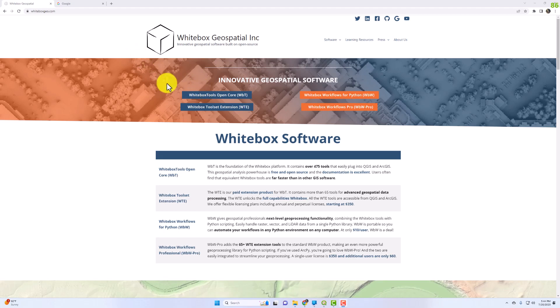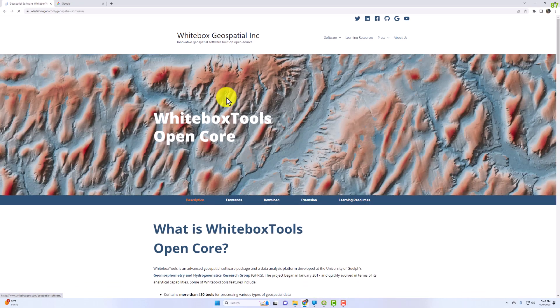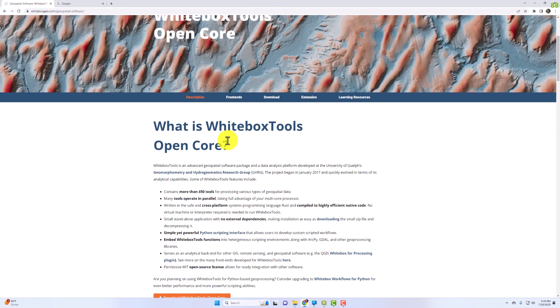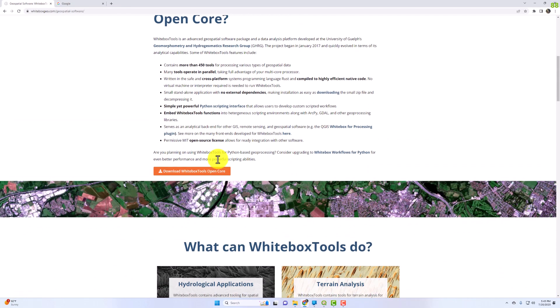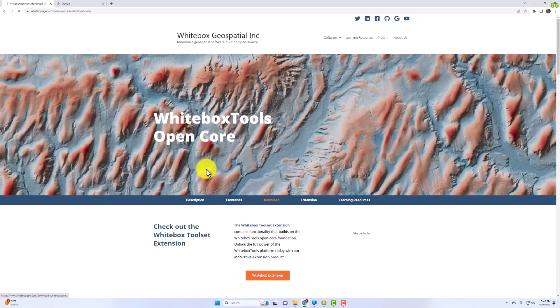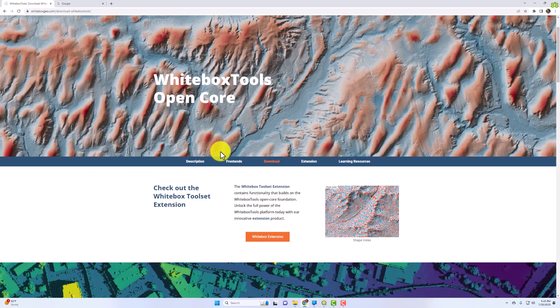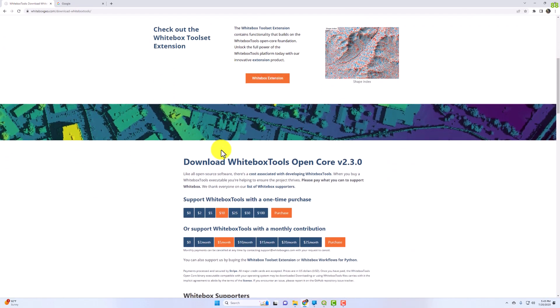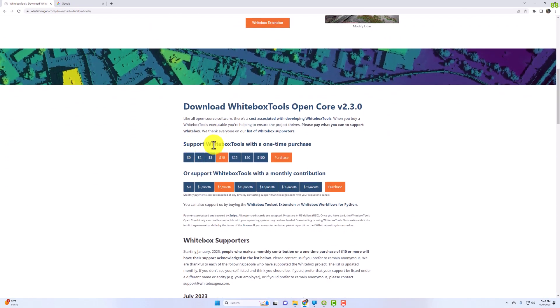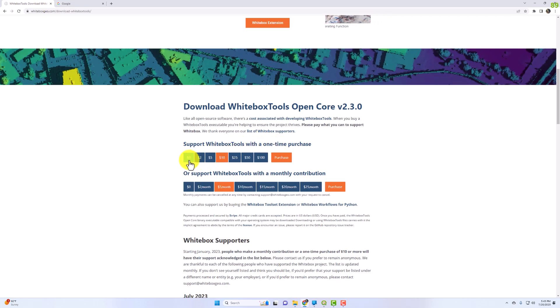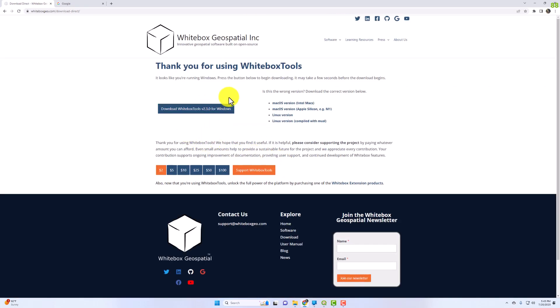Go to whiteboxgeo.com and navigate to the tab WhiteBox Tools Open Core. Scroll down to download WhiteBox Tools. It will give you the option to support them with a one-time purchase, but you don't have to. Click download WhiteBox Tools for Windows.